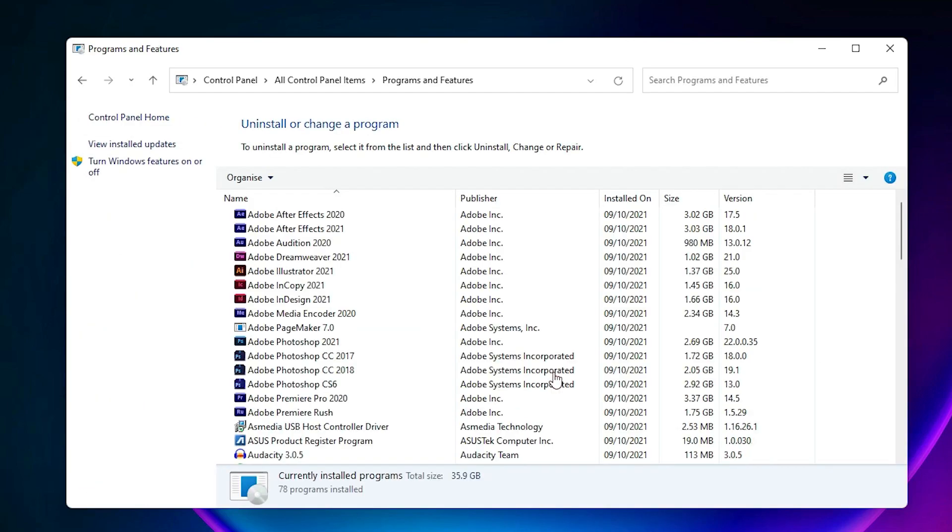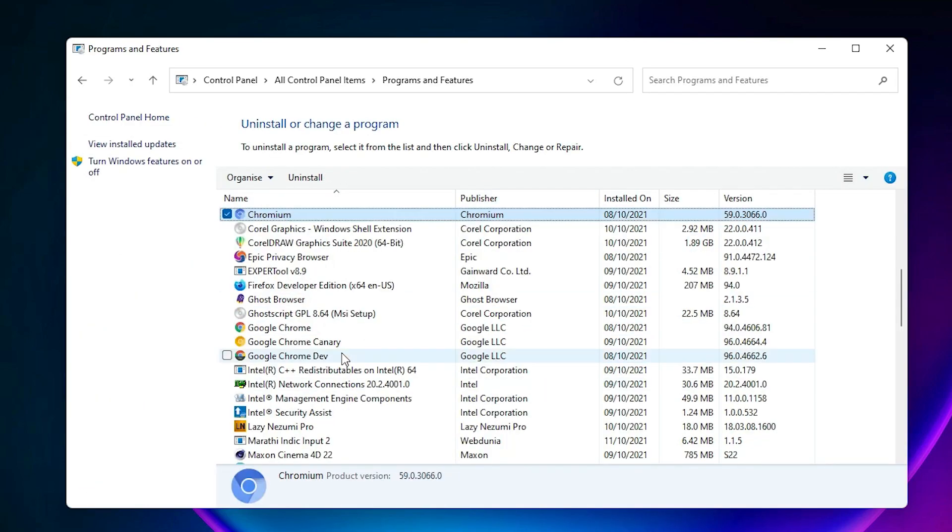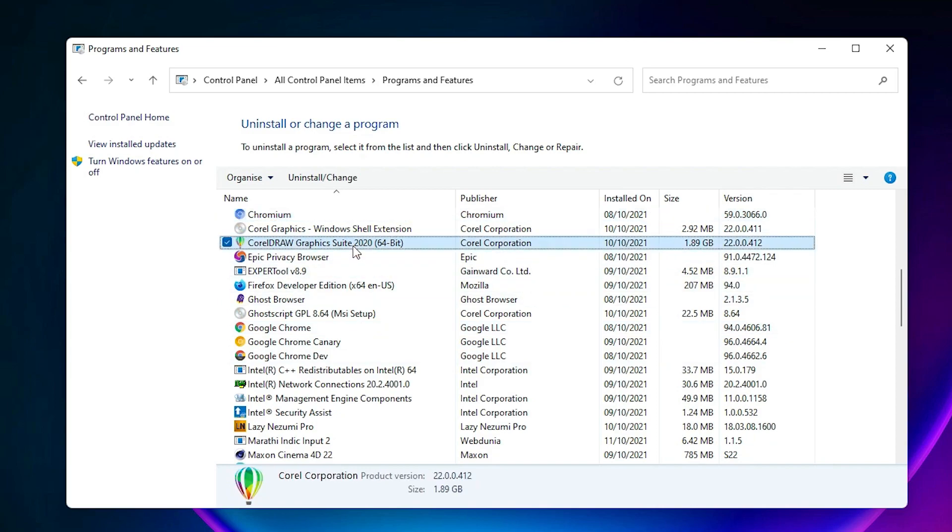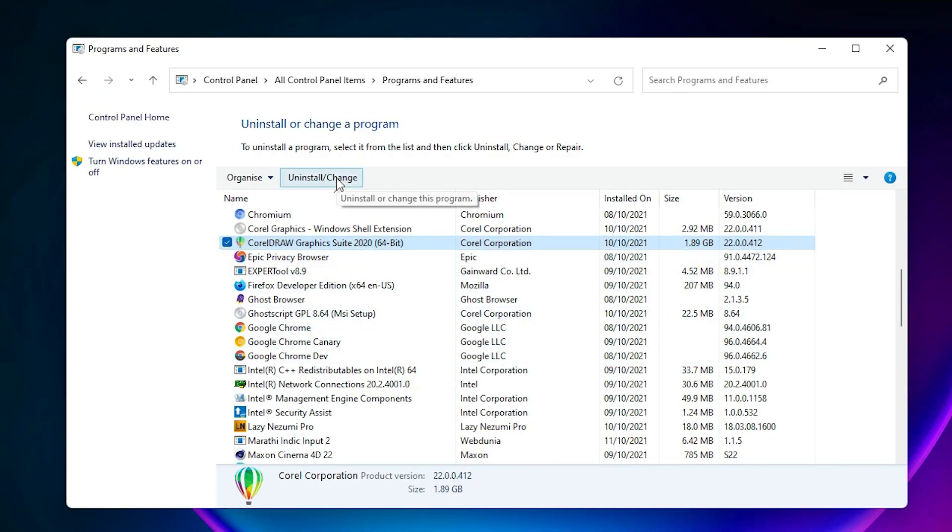Here, just find CorelDRAW. Click on Uninstall, click Yes, and uninstall CorelDRAW from here.